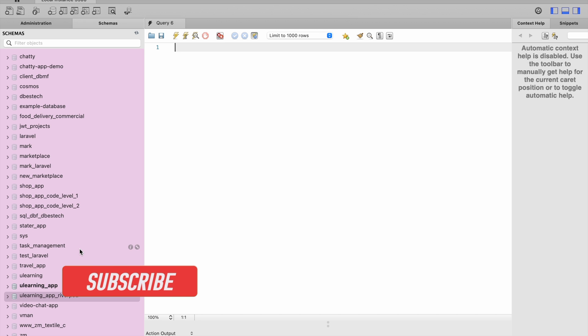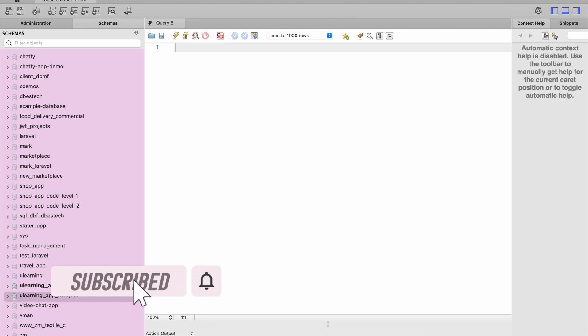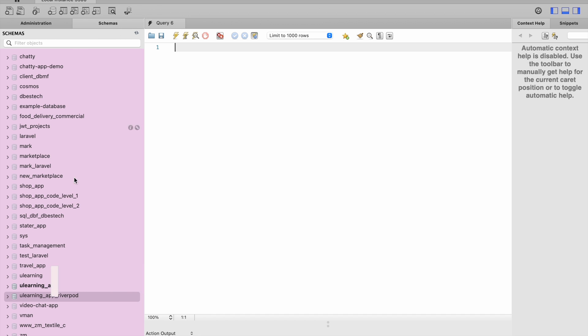Hello everyone, assalamu alaikum. Here we'll see how to export a database from your MySQL Workbench. Make sure you come over here to Schema and then select your database, the one that you want to export. I'm going to export this one.